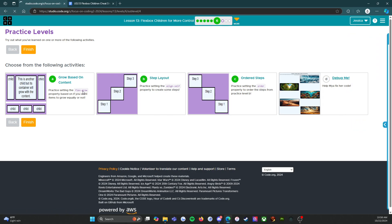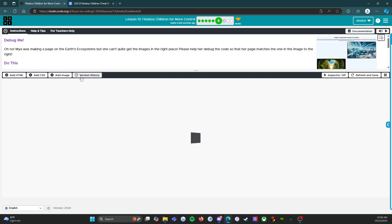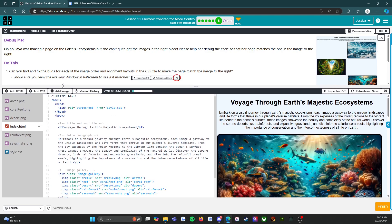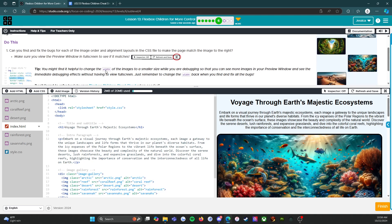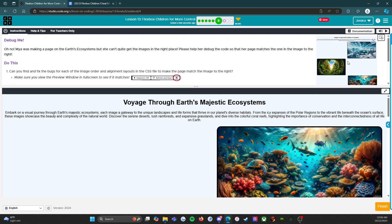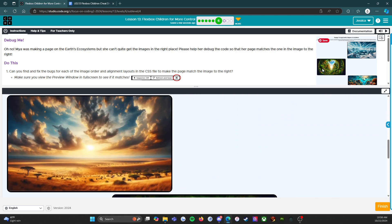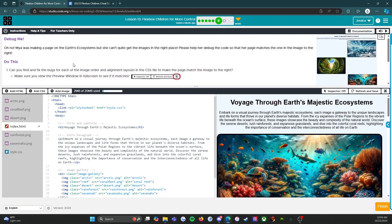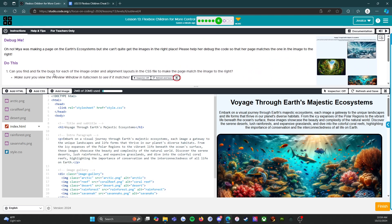We have completed this, so we're going to press the orange finish button. We got one more to go — we're going to debug some code. This is the last one on level six: debug me. Maya was making a page on the earth's ecosystems but she can't quite get the images in the right place. Please help debug the code so that her page matches the image to the right. Can you find and fix the bugs for each of the image order and alignment layouts in the CSS file?